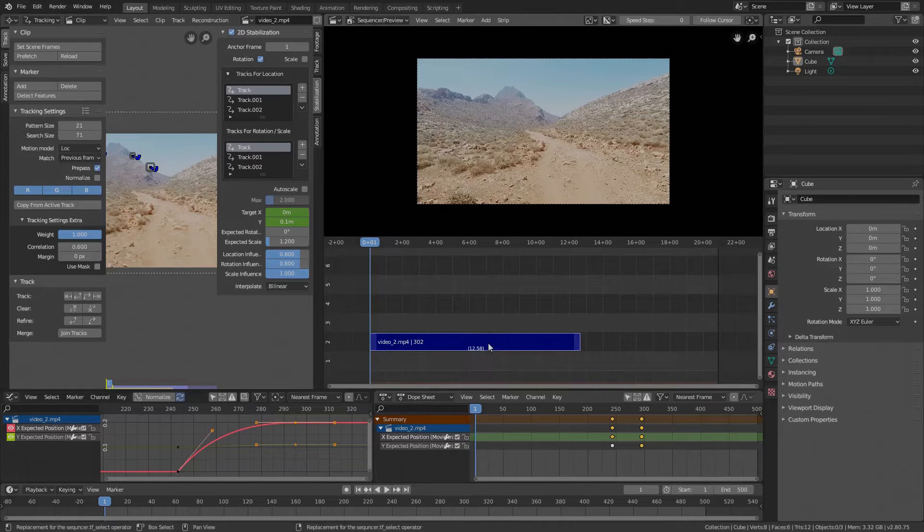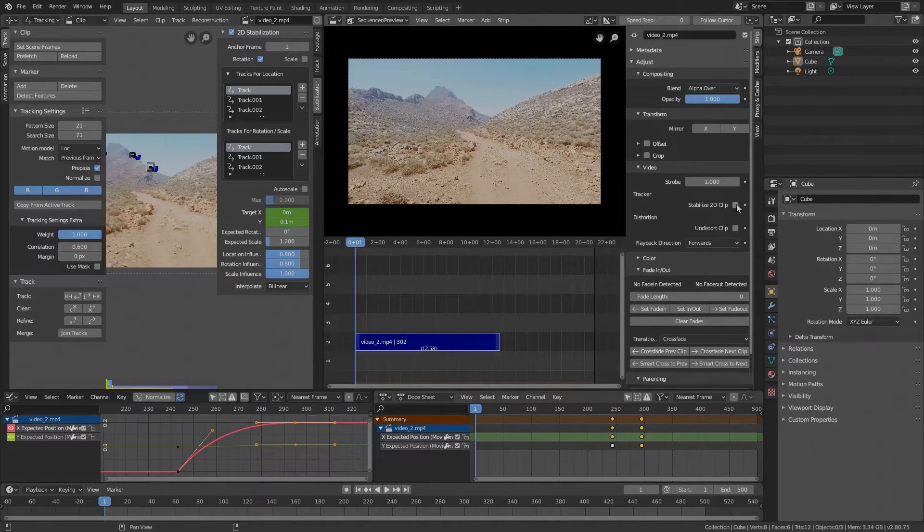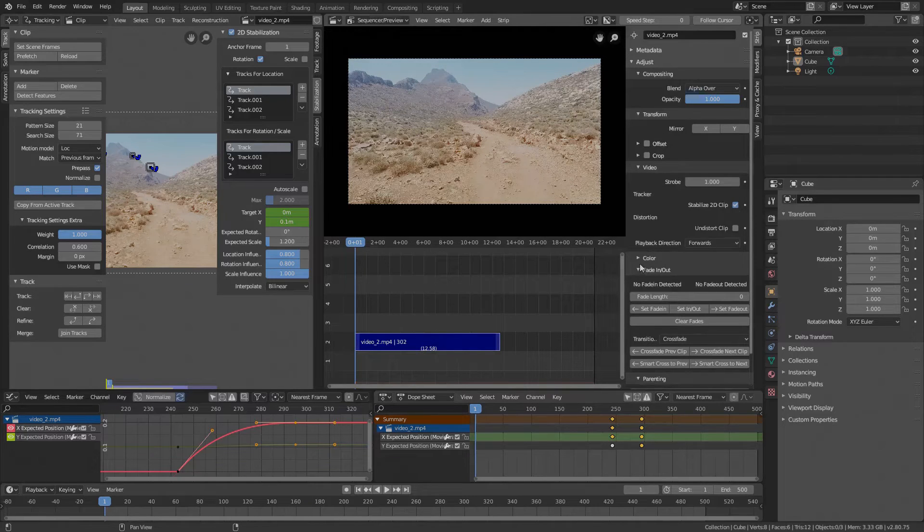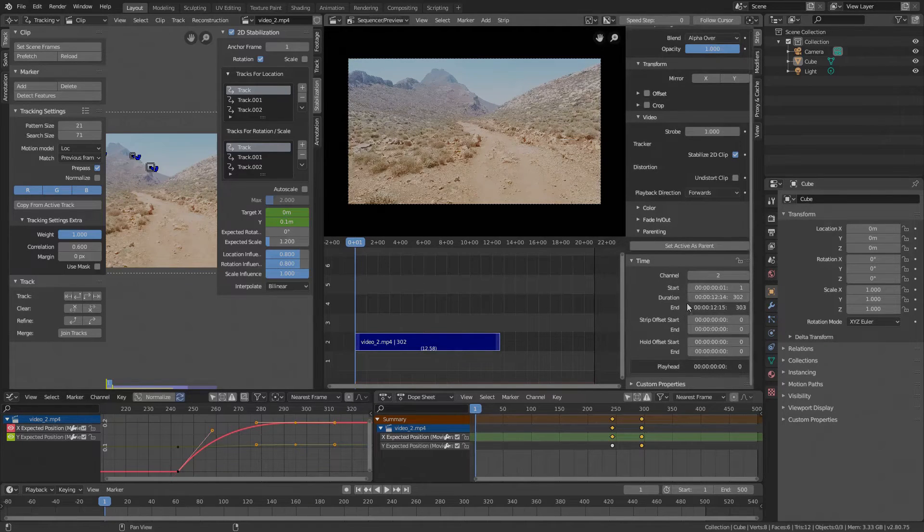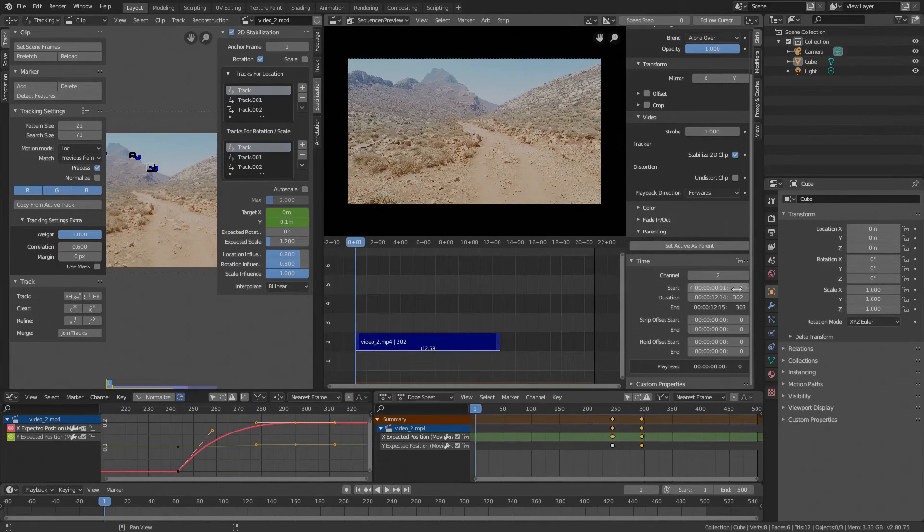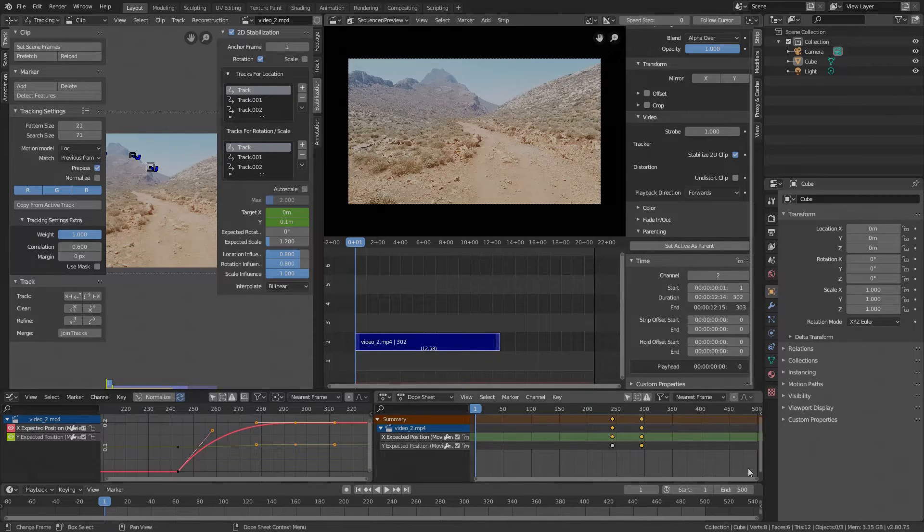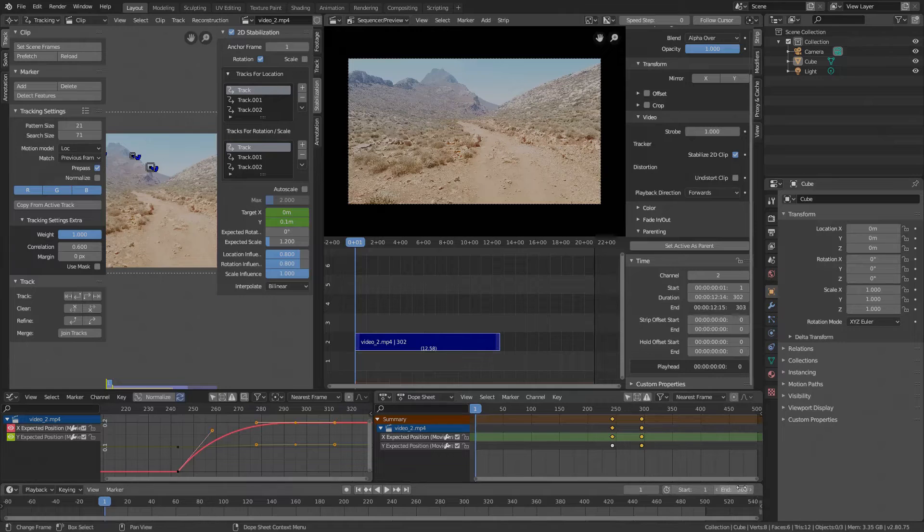Okay, open the numbers panel in the sequencer, press N and in the Strip tab under Video check Stabilize 2D Clip. Then under Time make sure the strip starts at frame 1 and we see the last frame is 303. So this should also be the start and end frame of our render.